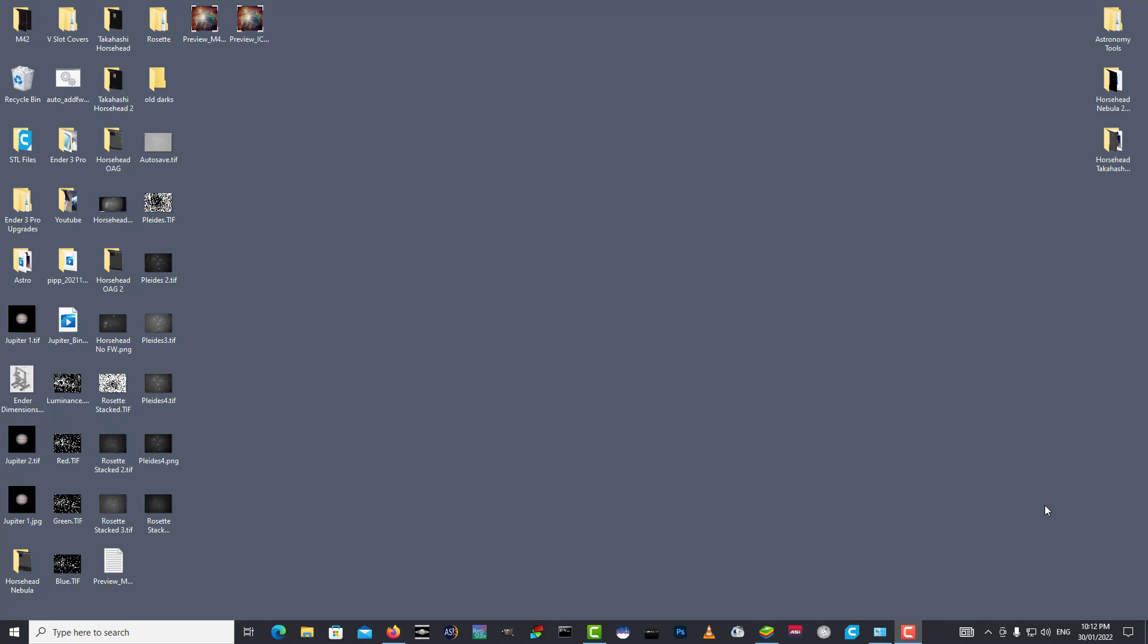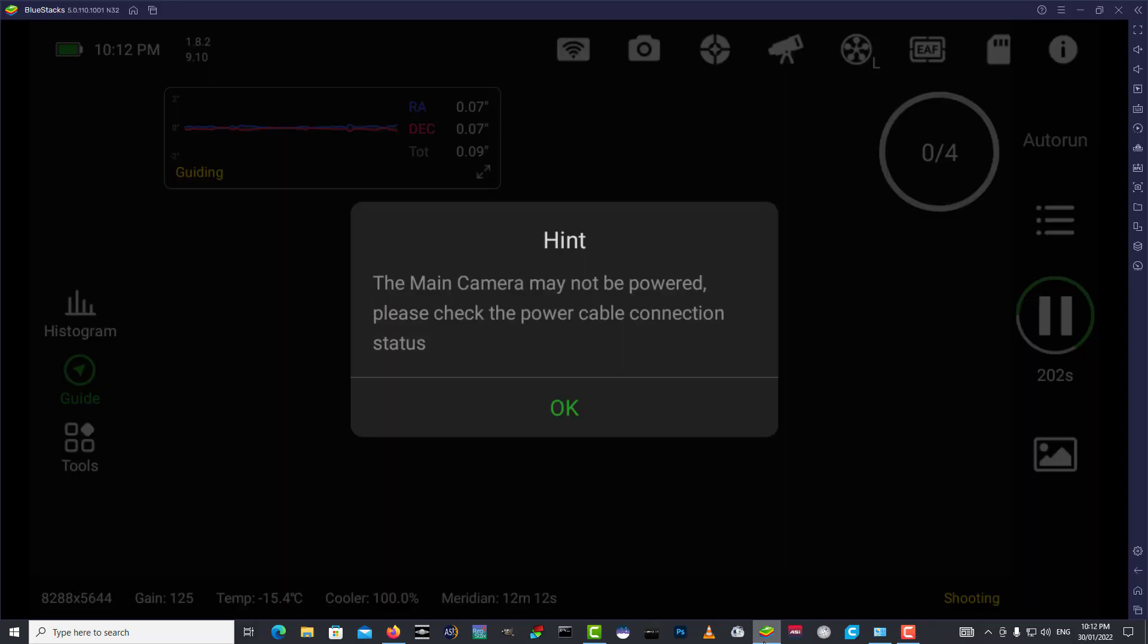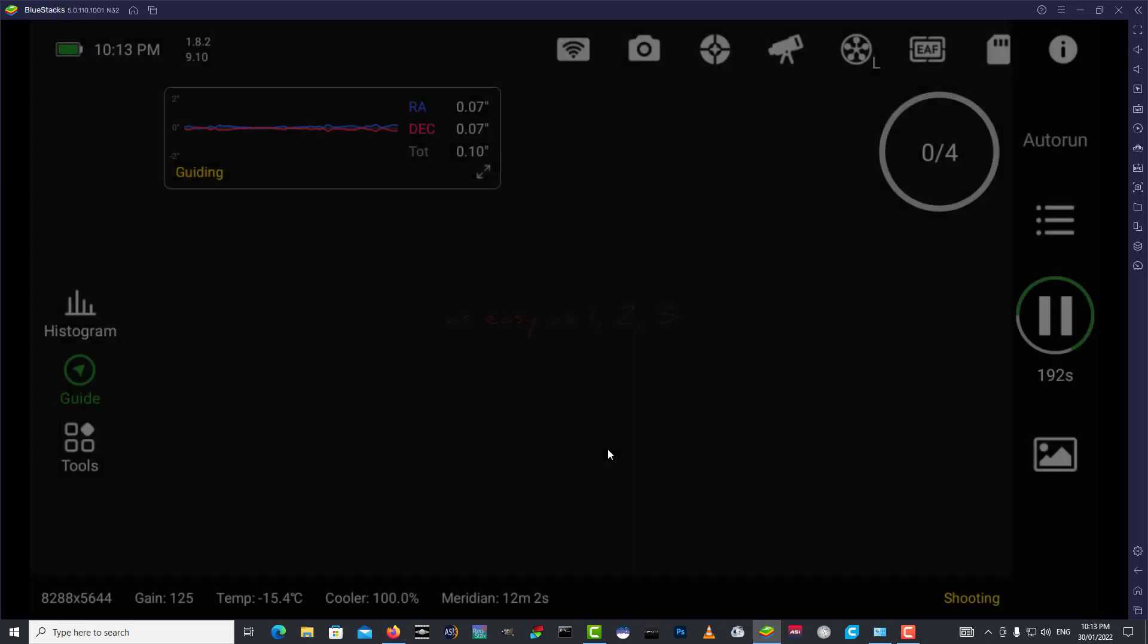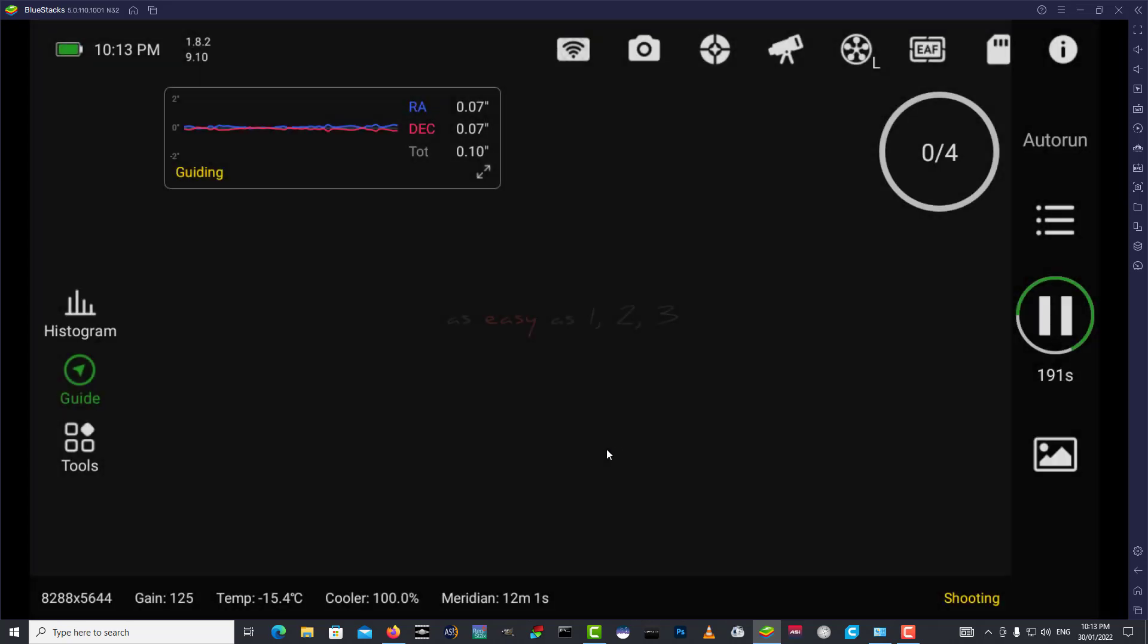Now I've got an off-axis guider hooked up to my main imaging camera, and that's on the Takahashi now. This is the ASI Air through Bluestacks. It's taking an exposure in luminance, you can see the L there selected on the filter wheel. This is my guiding at the moment, through the off-axis.